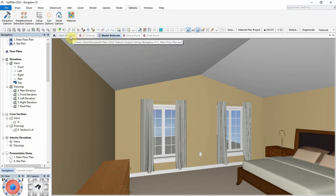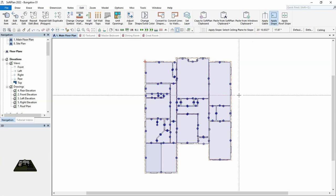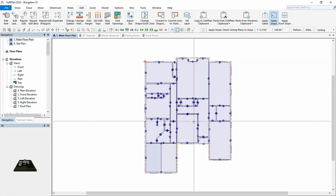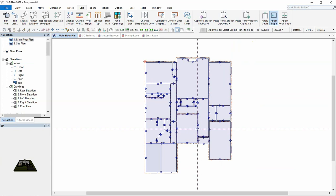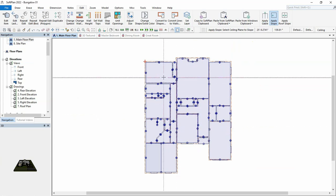By using the apply slope command, we can indicate any ceiling edge to have a slope. By selecting the right edge of the dining room ceiling, this indicates that that ceiling edge will have a slope.